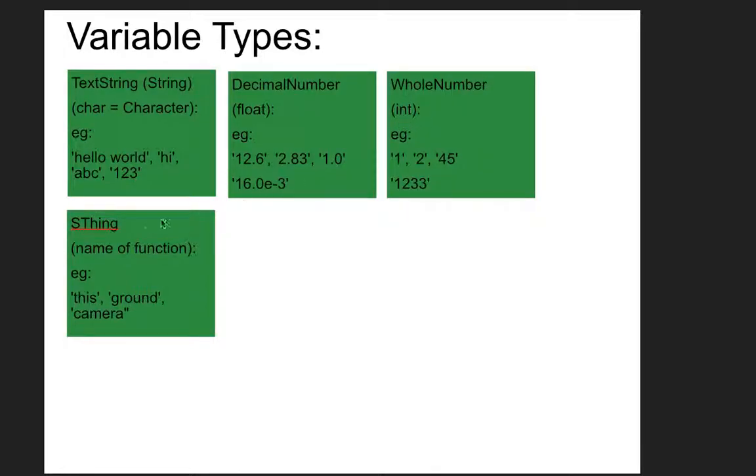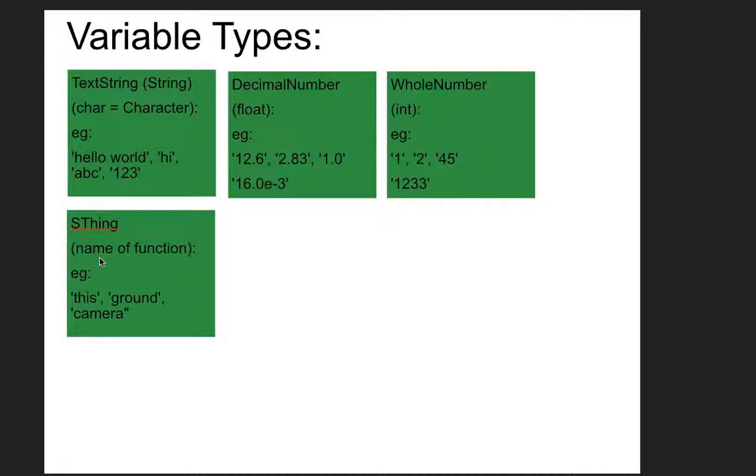And then the last type of variable that Alice has that's easy to get to is SThing, and that would be just the name of a function. For example, this, ground, or camera.